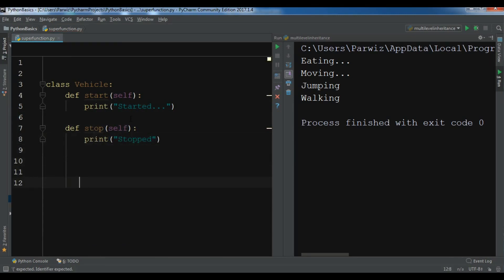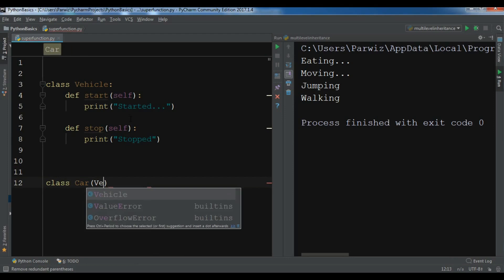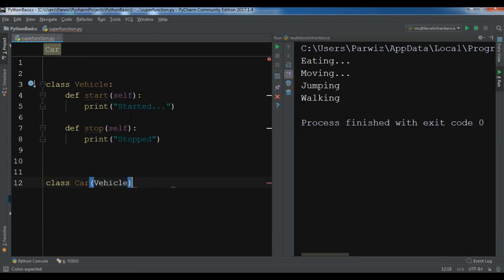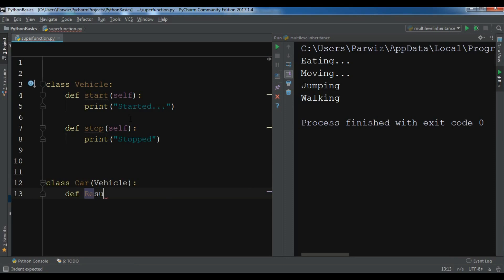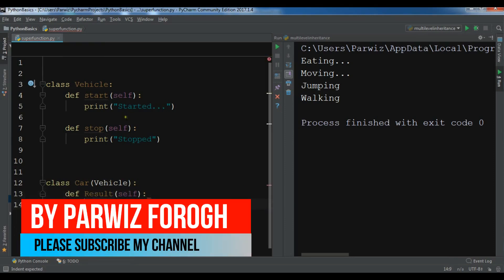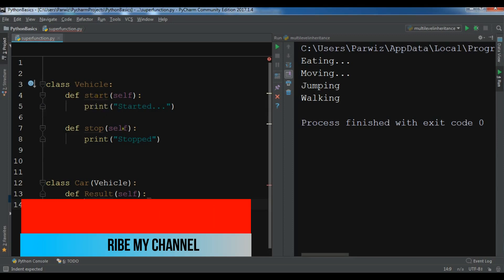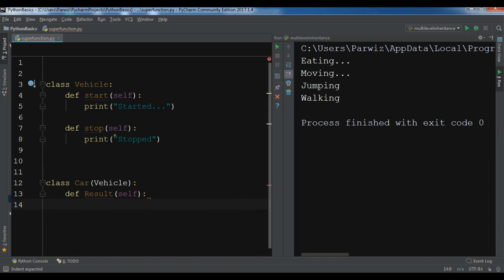After this I have another class called car that inherits from vehicle, and in here I'm going to write a def result method. Now using super you can call these two methods from the parent class to your child class.